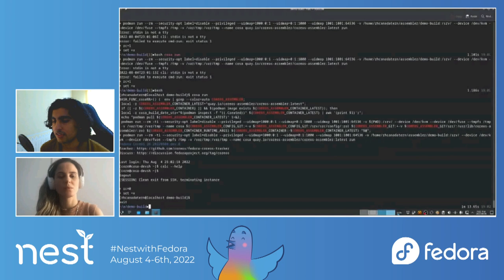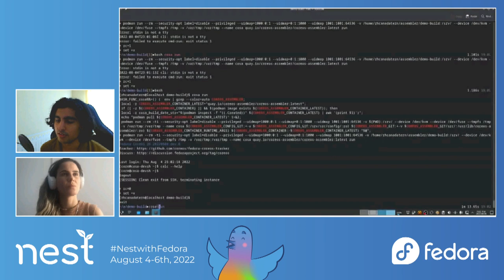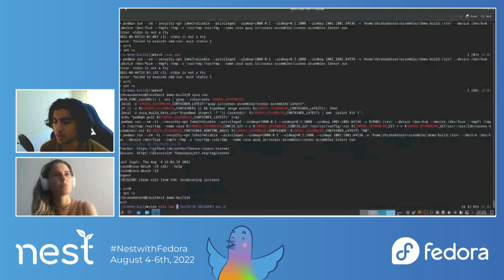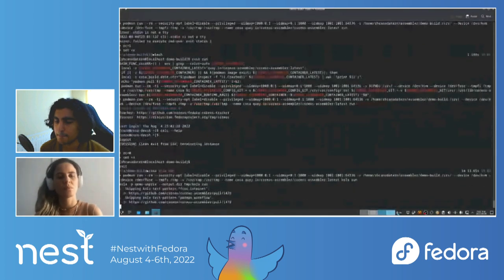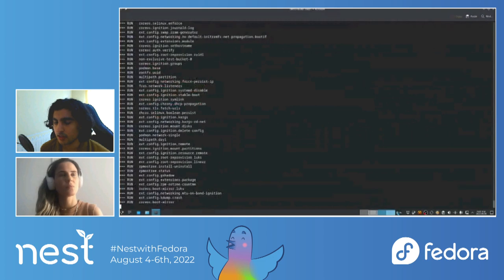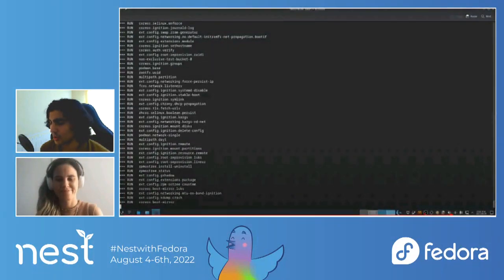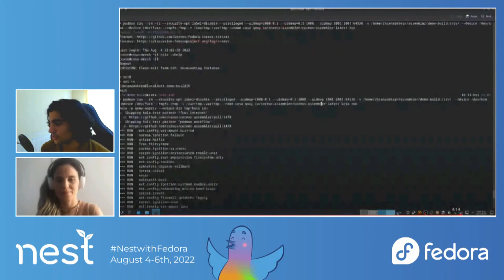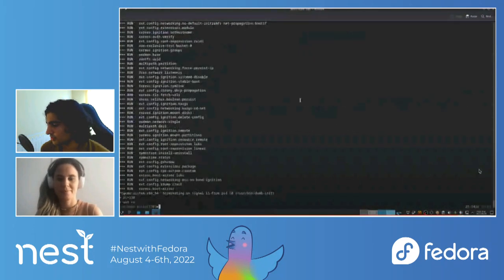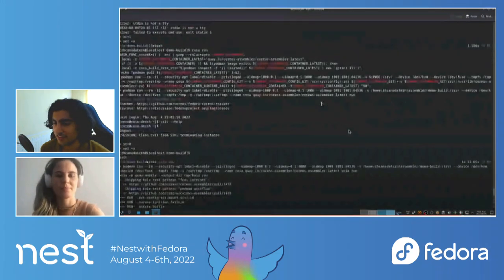We haven't tested if adding this package somehow indirectly broke something else. What we could do is also go ahead and run our test suite. Doing that locally is as simple as typing 'cosa kola run' — that launches our test suite, automatically picks up the latest build and launches it. And that's it for the demo.